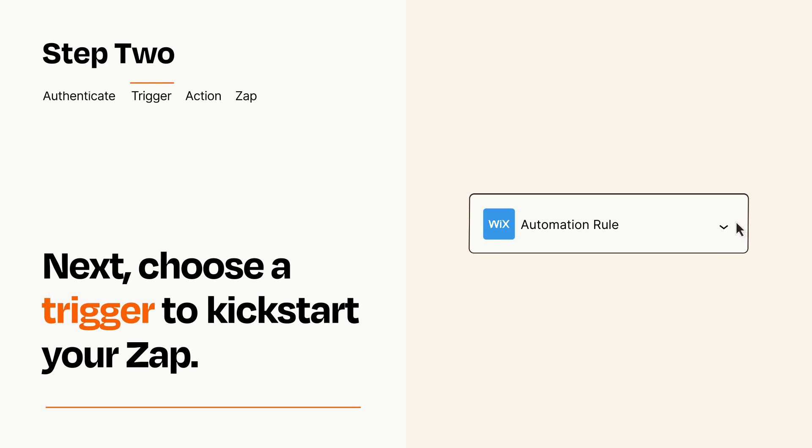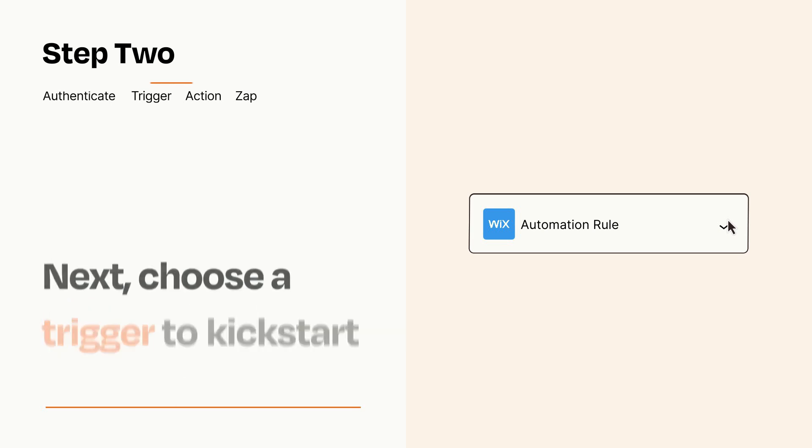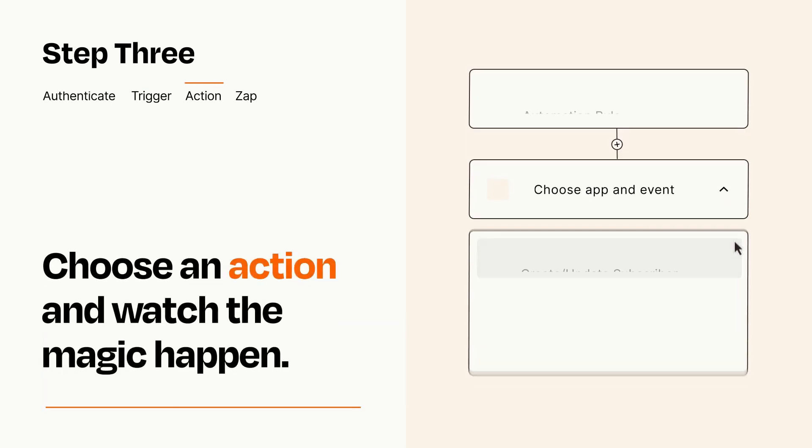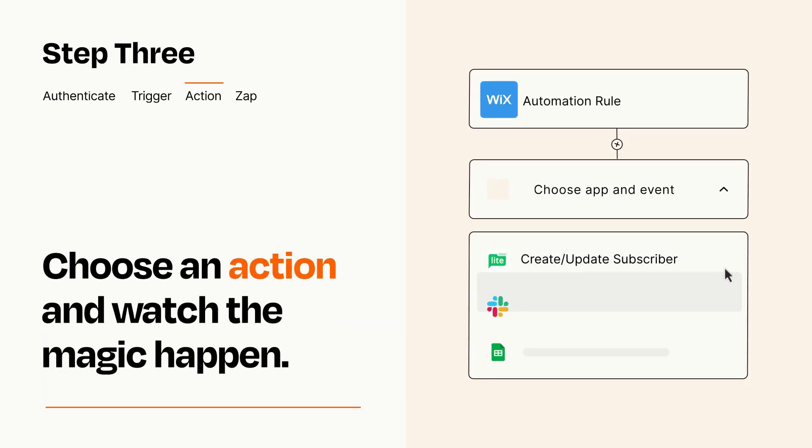This last part is where the magic happens. Choose the action you want to happen in your target app.